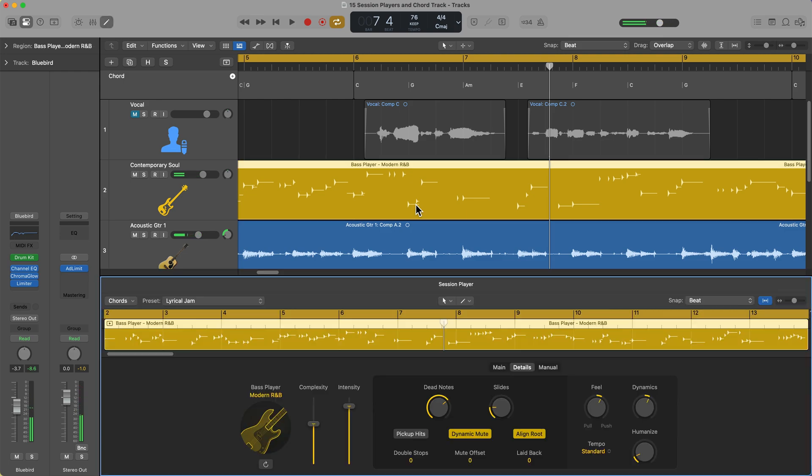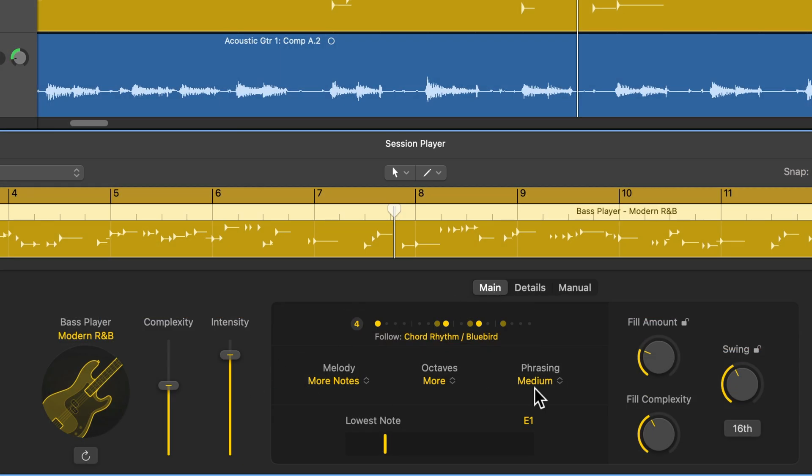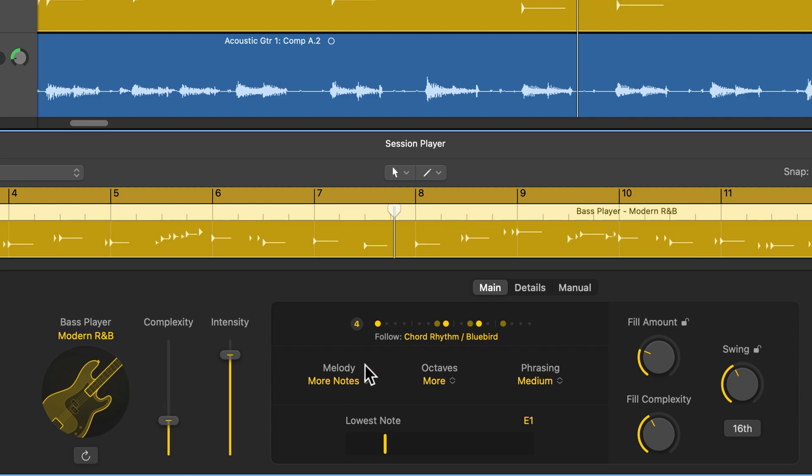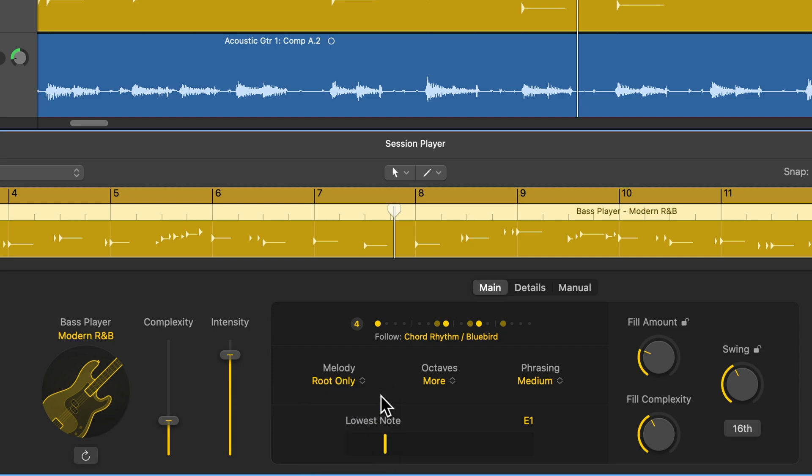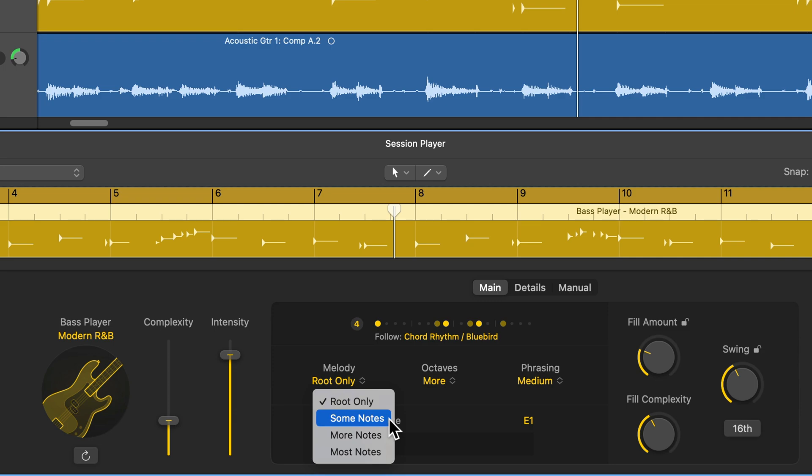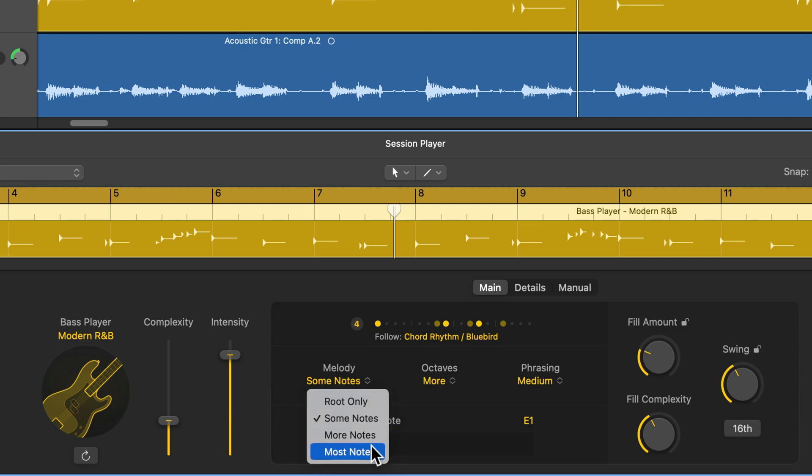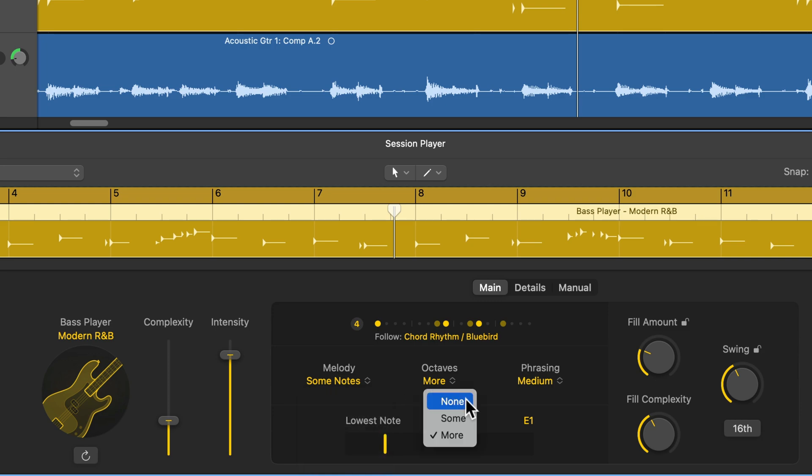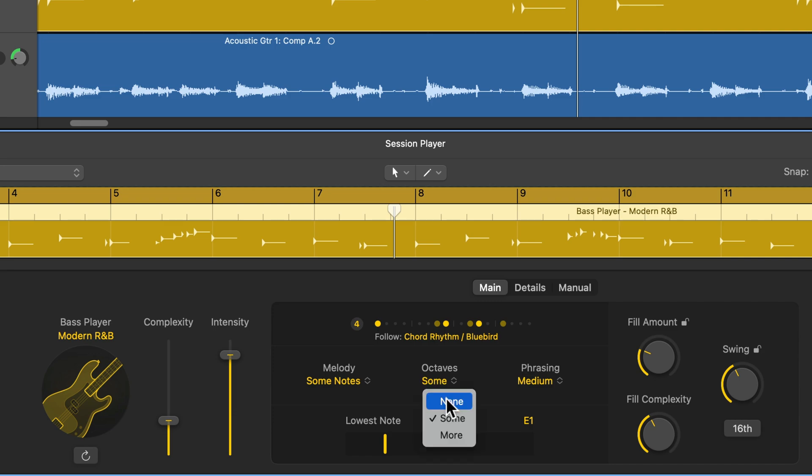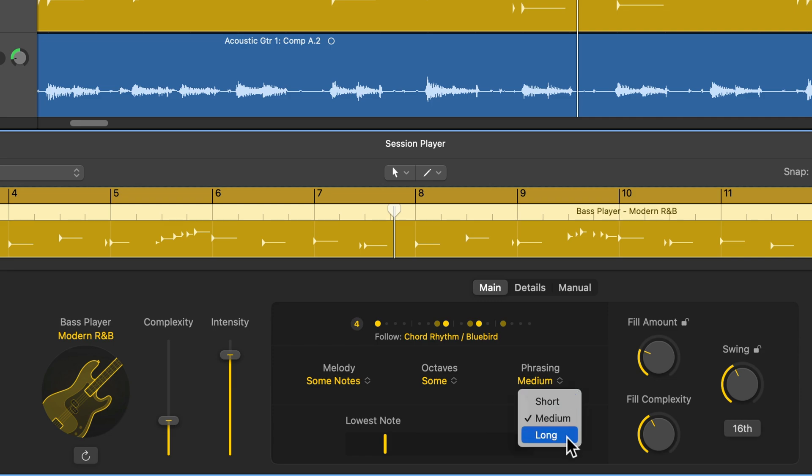So it works, but I still think it's a little too busy. So let's go back here and let's pull down the complexity. What you can do right here is you can control the quote melody of the bass. So if you just want the bass to kind of ride on the root notes, you can choose root only. If you want a little bit of movement, you can select some notes, more notes or most notes. This will add even more movement. I'm going to use some notes. You can have no octaves and have the bass stay in a lower range. You can add some octaves and you'll see a couple octave jumps here and there. Or you can have a lot of octave jumps. I'll go to some. And then phrasing is whether you want the bass to favor short notes, medium length notes or long tones. I'll go ahead and stick with medium.